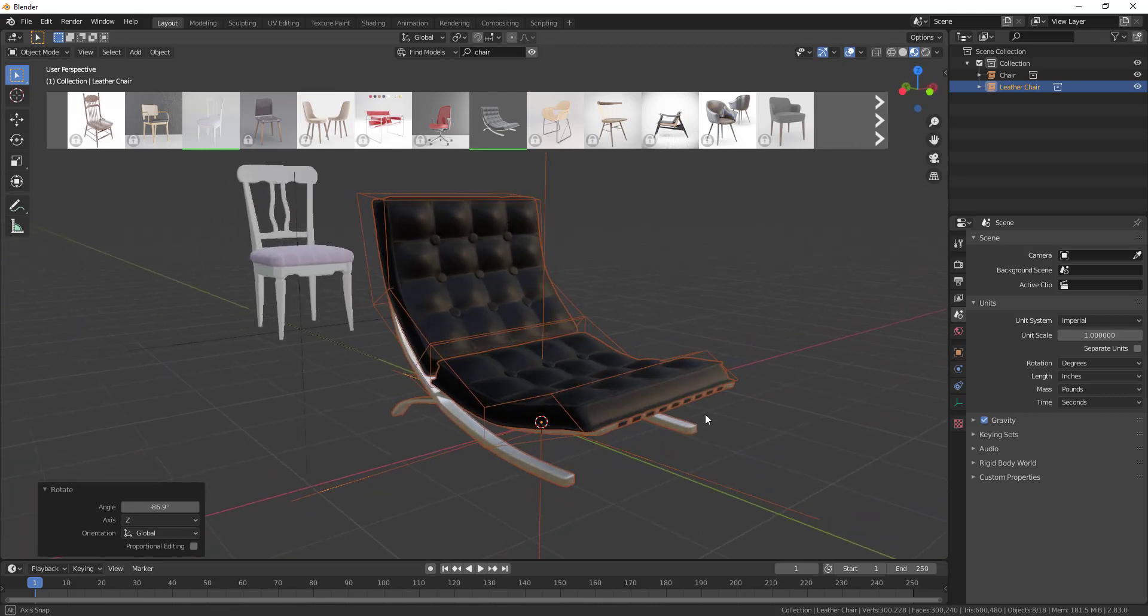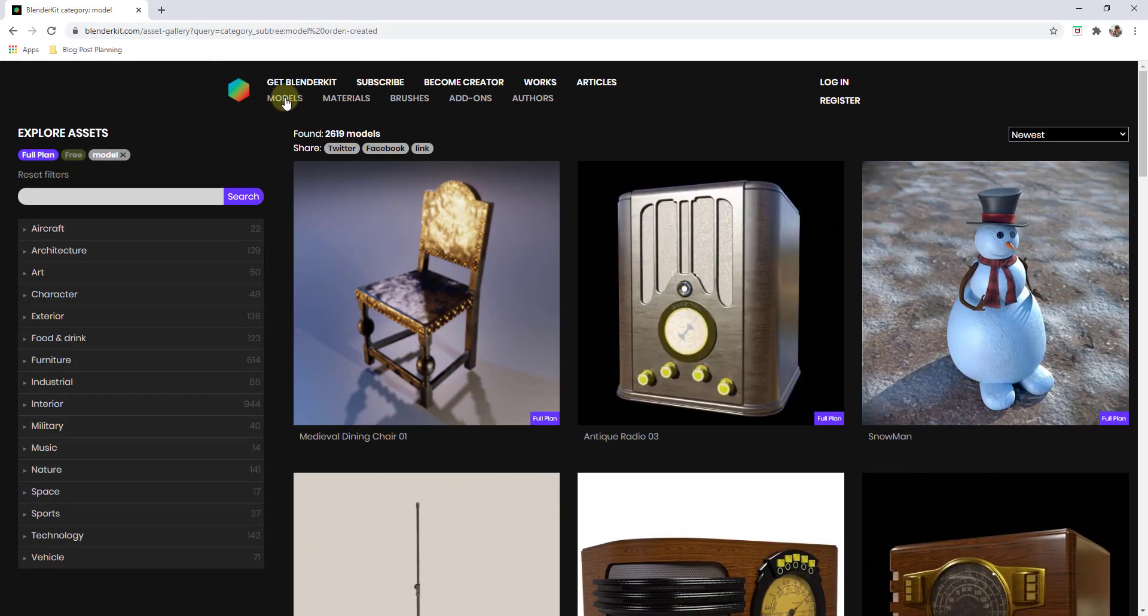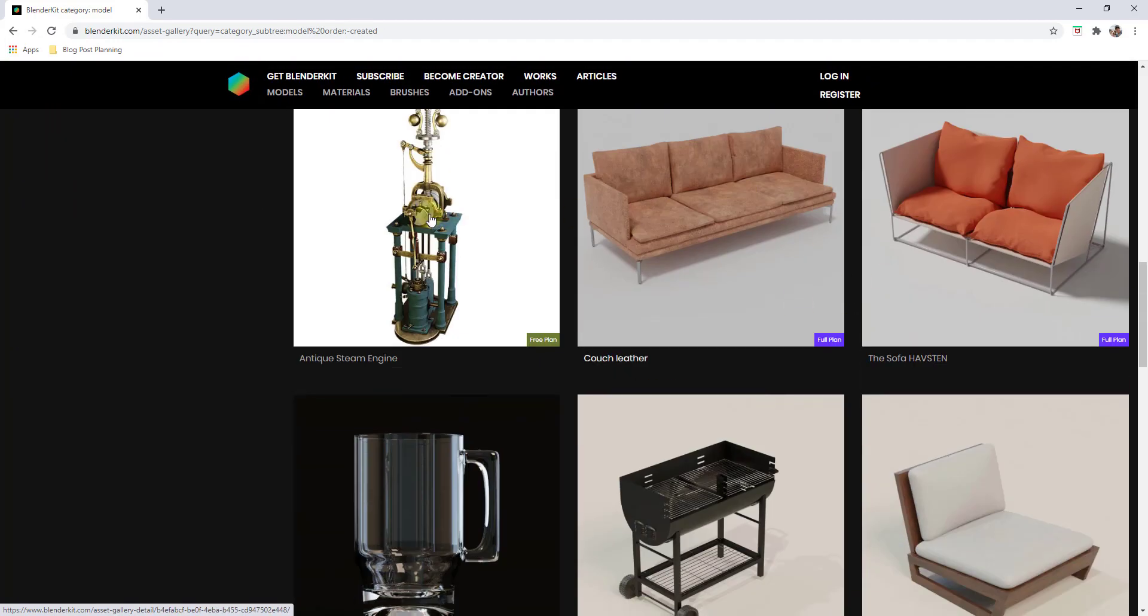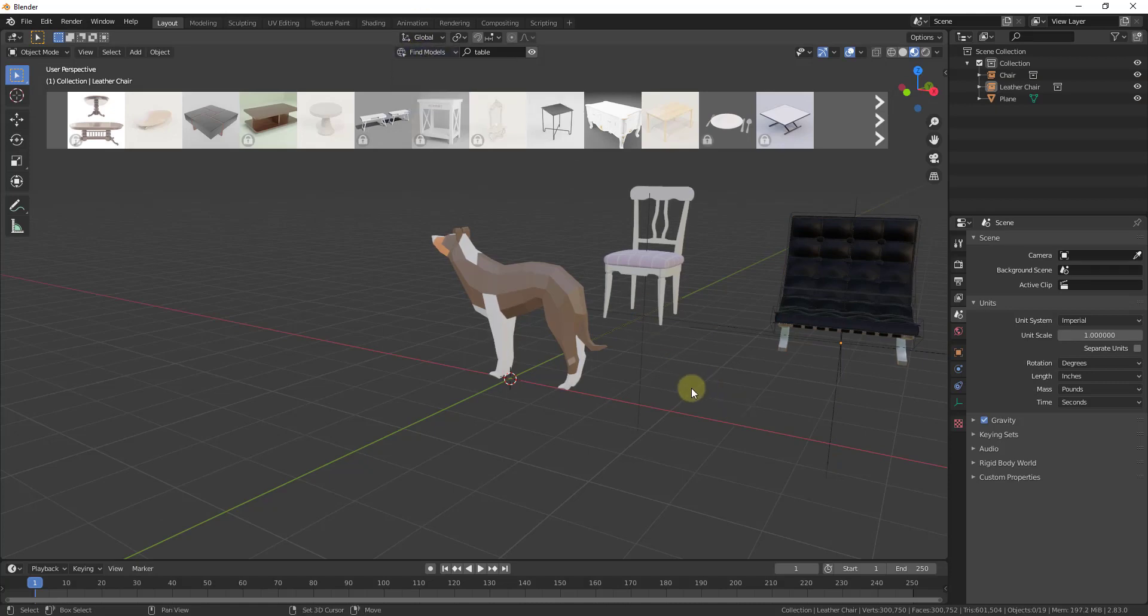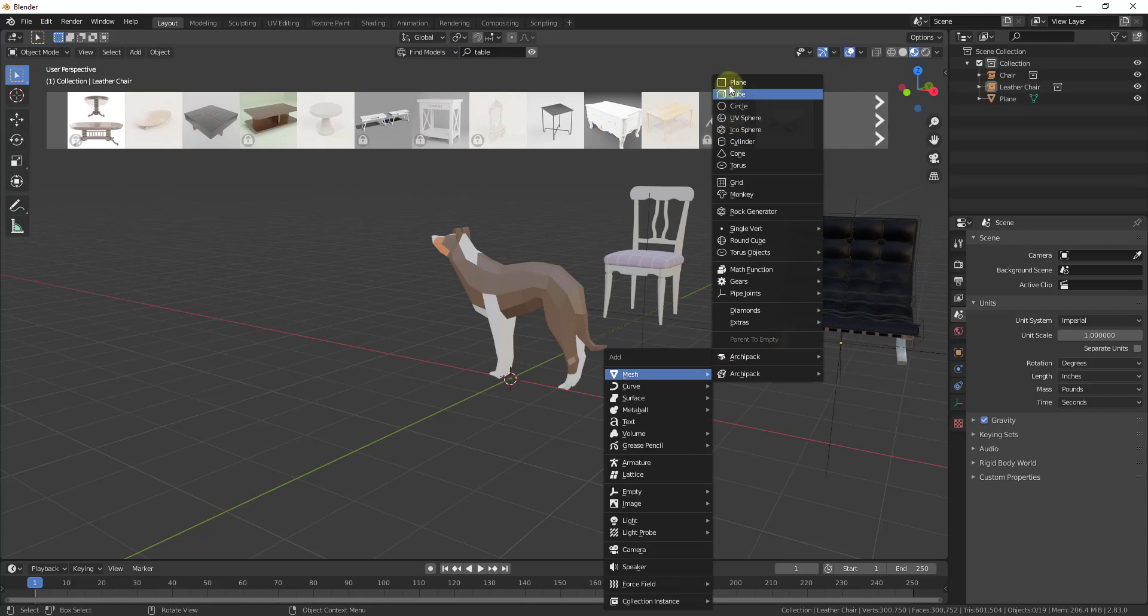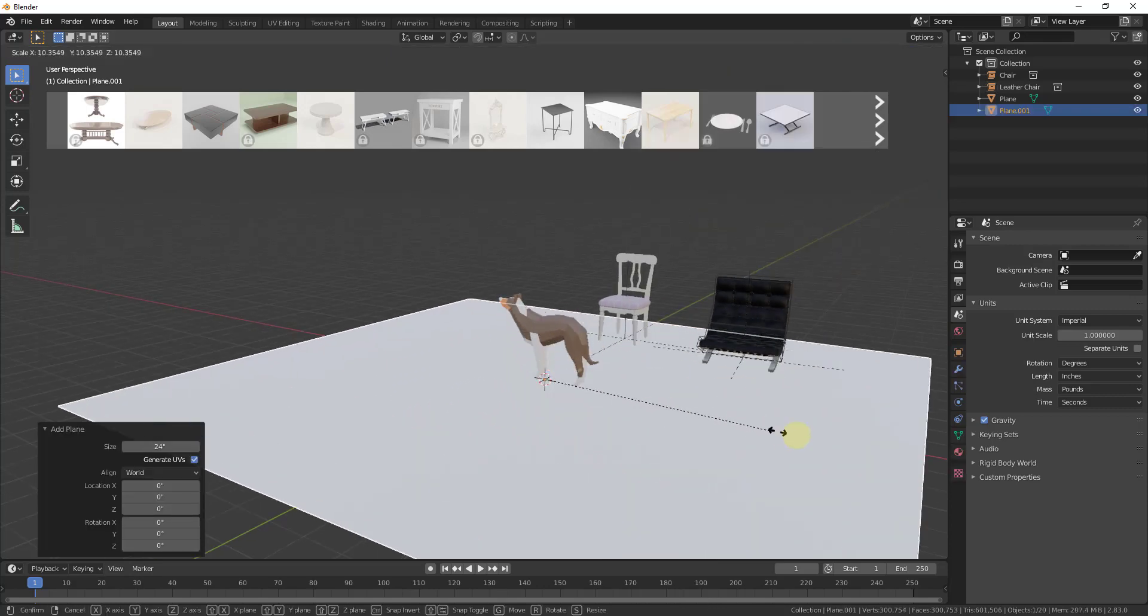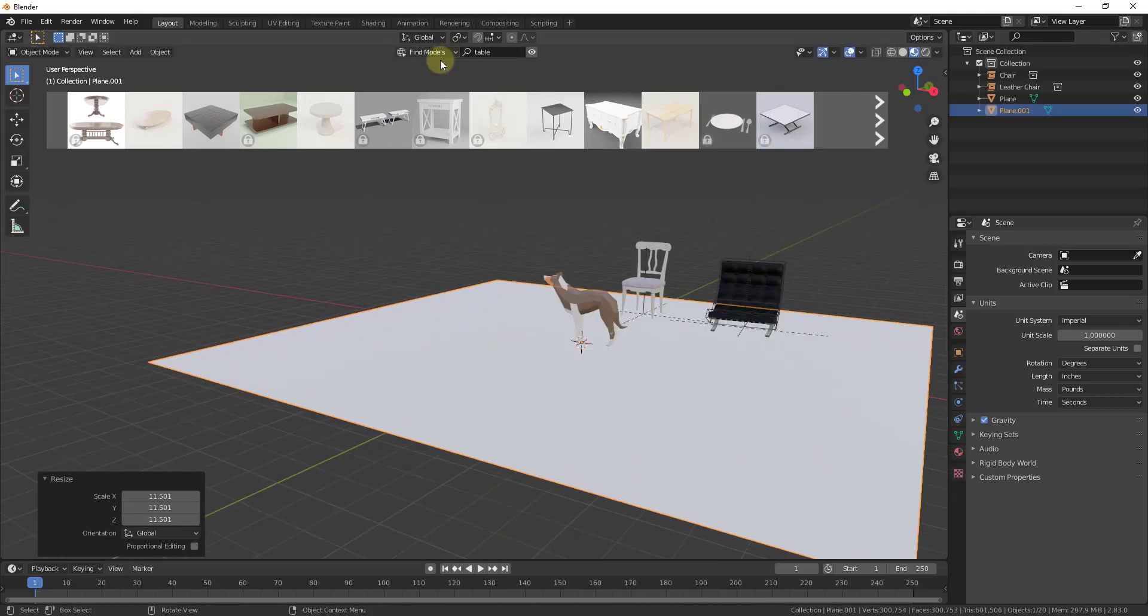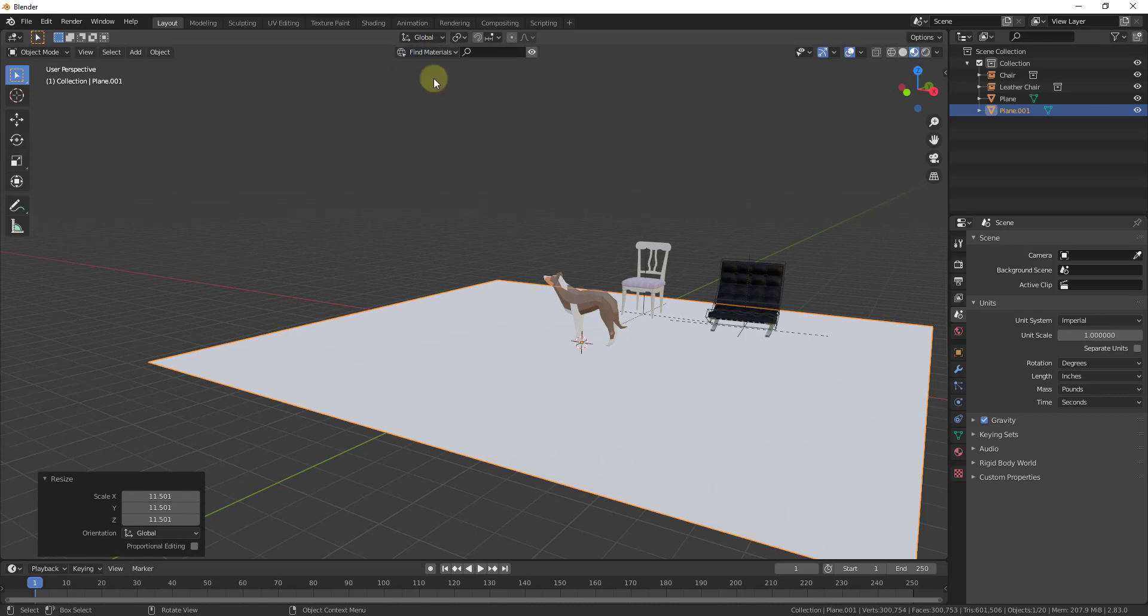There's a ton of different kinds of models inside of this library, so you can really do a search for whatever you want. You can also go to their website and click on the options for models or materials or brushes in order to see larger images of what's contained inside of this library. In addition to models, you can also search for materials and brushes.